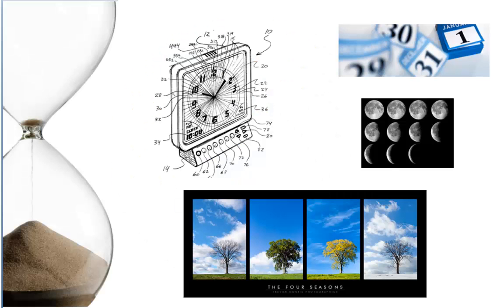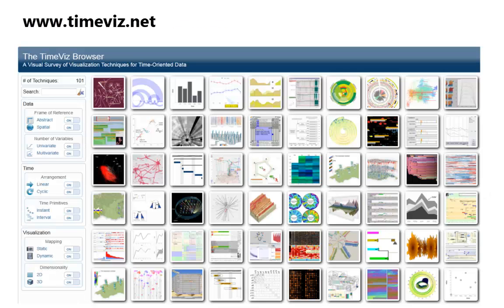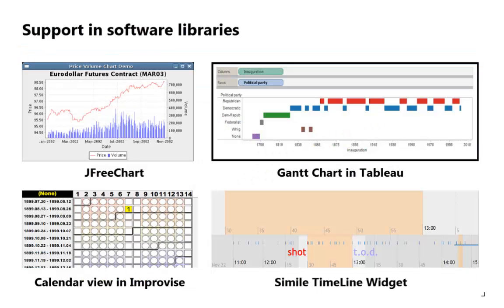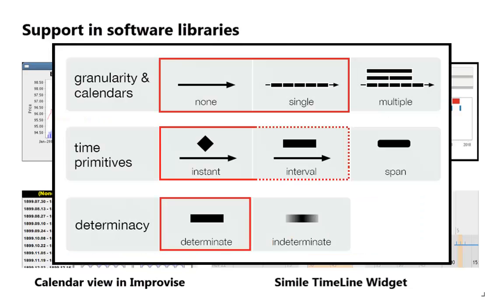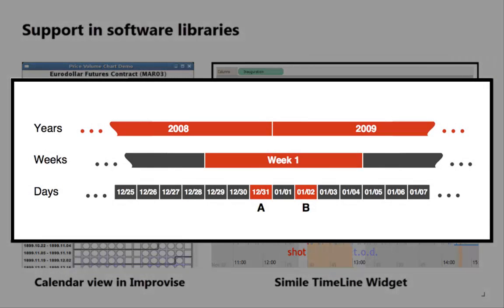Several aspects make time a unique dimension that needs special treatment. Human-made abstractions encompass time calendars, time primitives, and the determinacy of time. A variety of visualization techniques exist to deal with the different aspects of time. However, existing software libraries and visualization frameworks support only a subset of these aspects and do not sufficiently tackle the complexity of the time dimension.